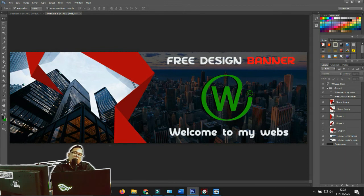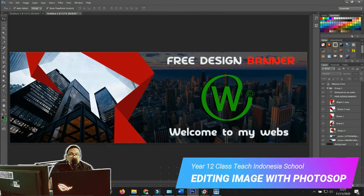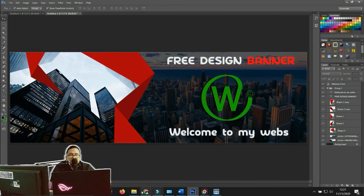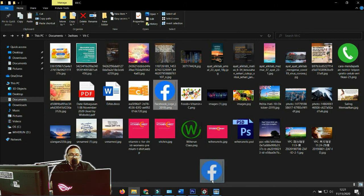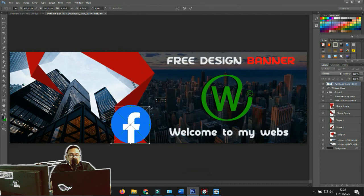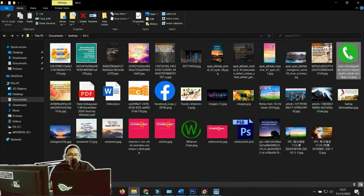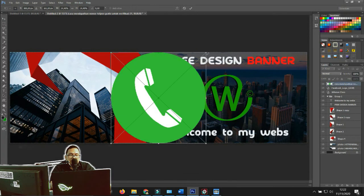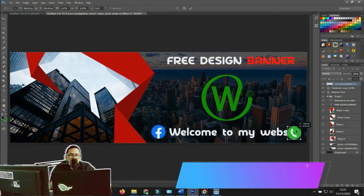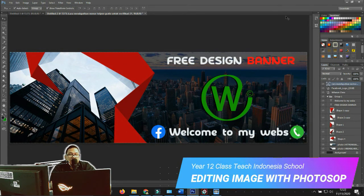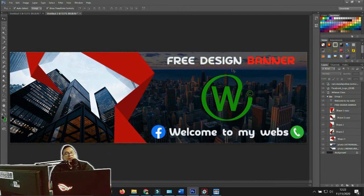We can also add a PNG image. PNG stands for Portable Network Graphic — it allows you to insert an image with a transparent background. Drag it into the canvas, resize it using Shift, and position it where you want. Then go back and put it in the final position.